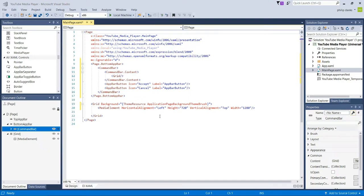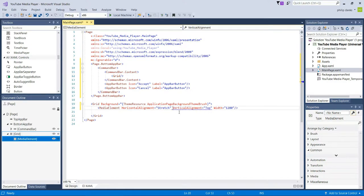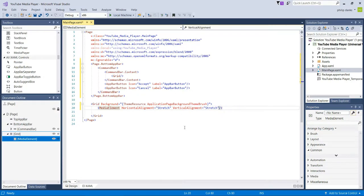We're going to change the horizontal alignment to Stretch, get rid of the height, change the vertical alignment to Stretch, and get rid of the width.